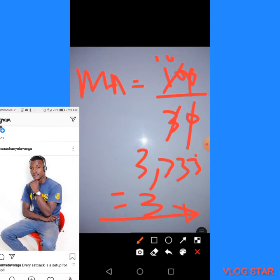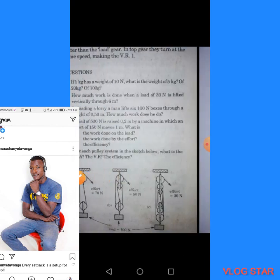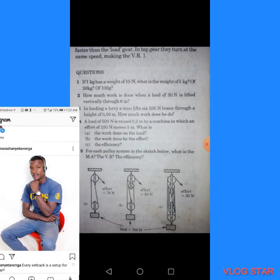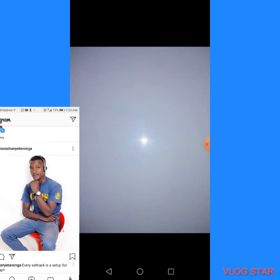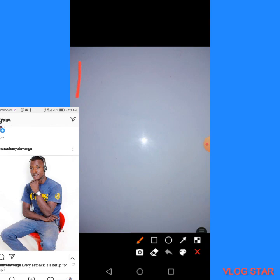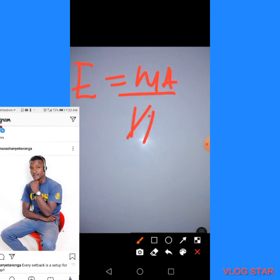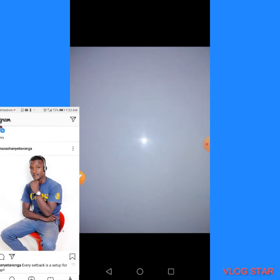That is the mechanical advantage. Now for the last part — efficiency. The formula for the efficiency of a machine is: Efficiency = (MA ÷ VR) × 100.